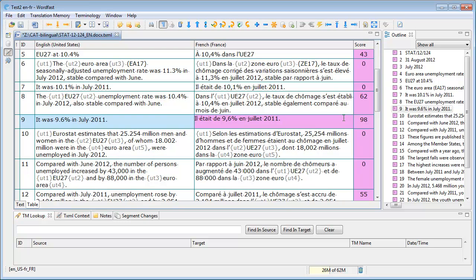And if you need to obtain non-breaking spaces in Wordfast Pro, you would do like in Word, and in Studio, press Ctrl, Shift, Spacebar, like this.